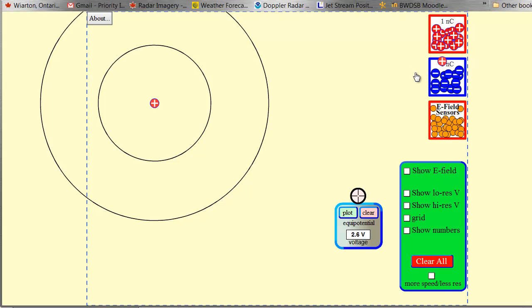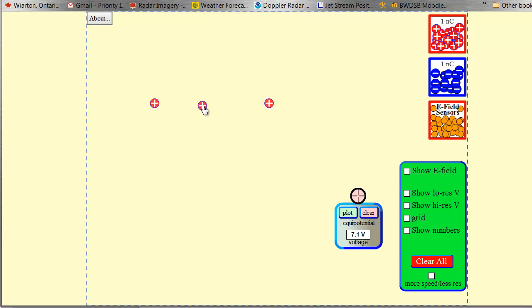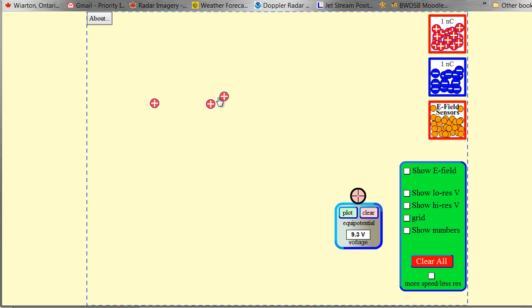So I know that it's going to take 5 joules of energy to move that to there, and if that field line hadn't disappeared on me, then I also know that it would take 10 joules per coulomb to move that particle to there. But how can I find out how much energy it takes to move this particle from the 10 volt line to the 5 volt line using our equations? So there's my question.